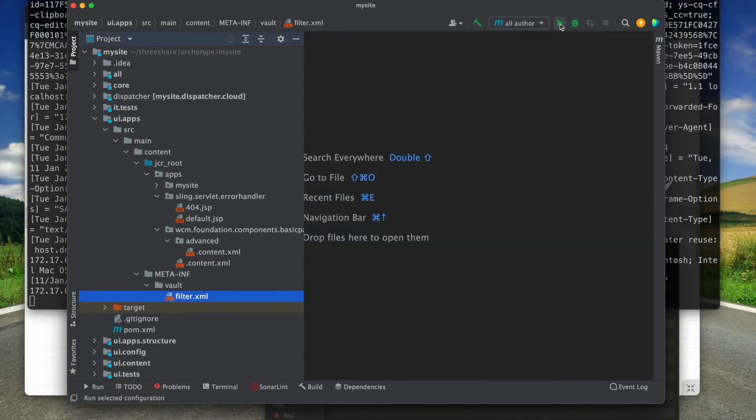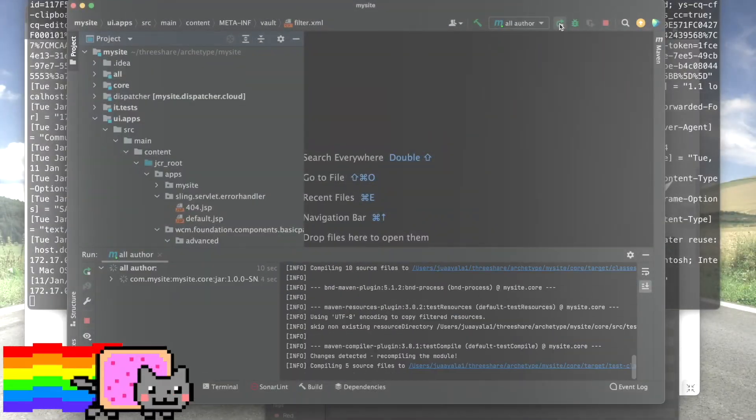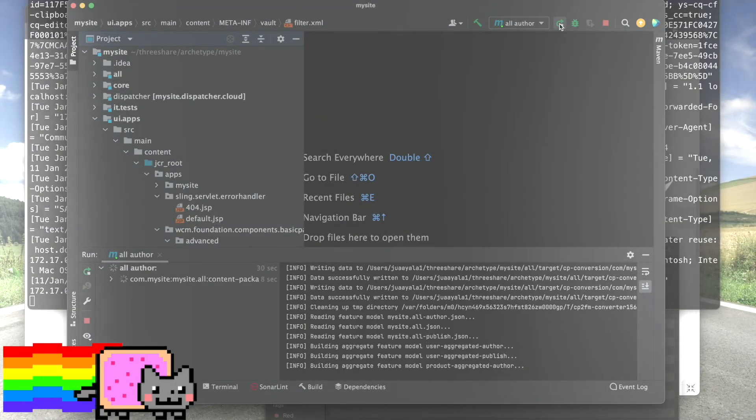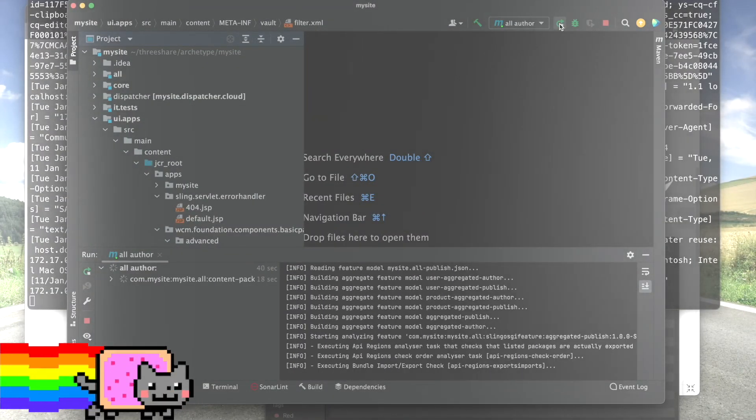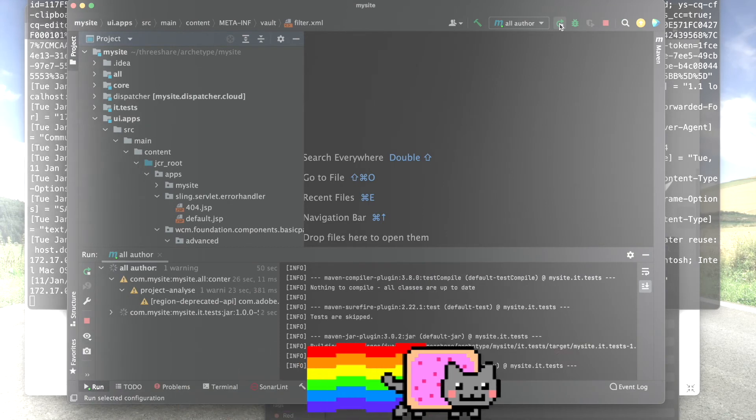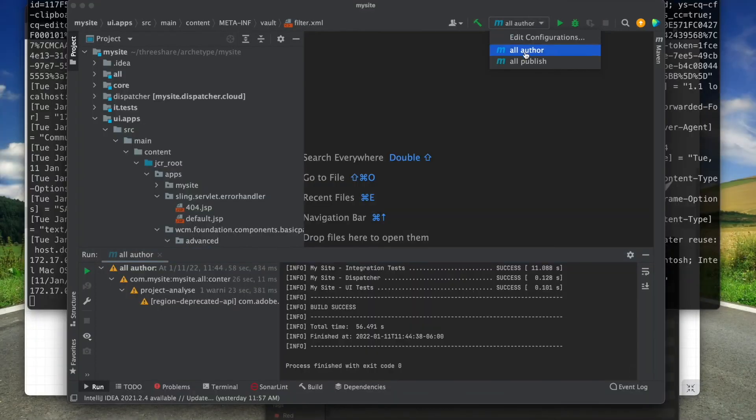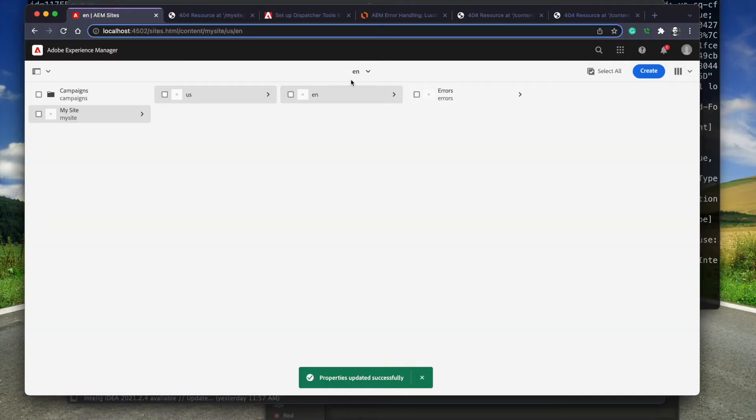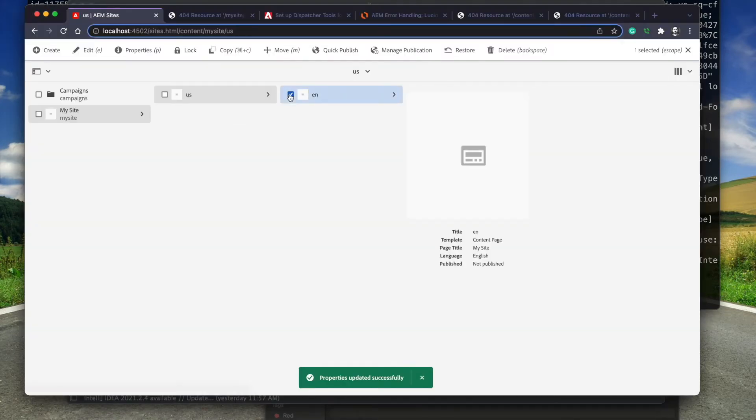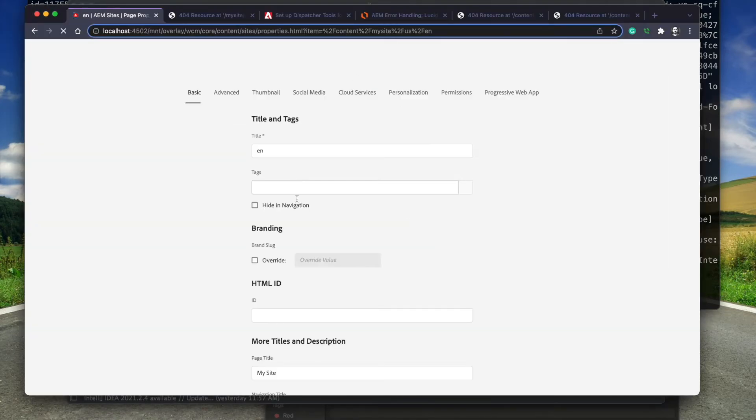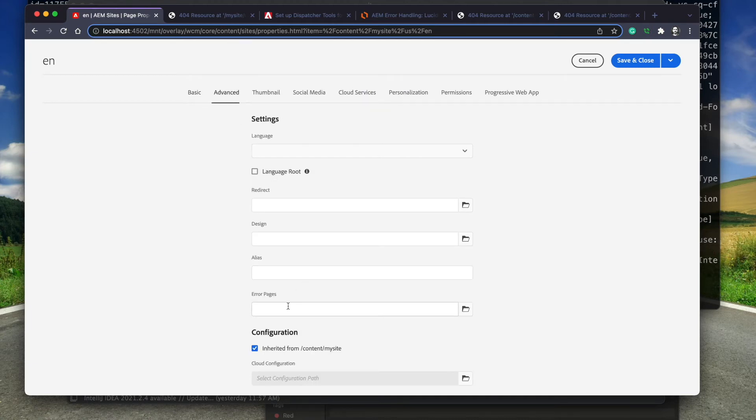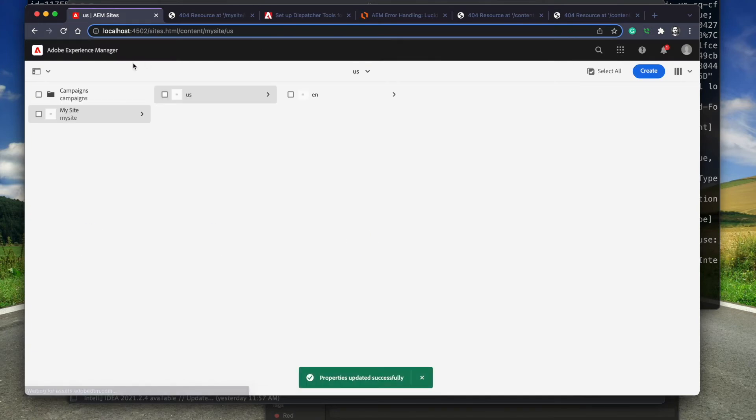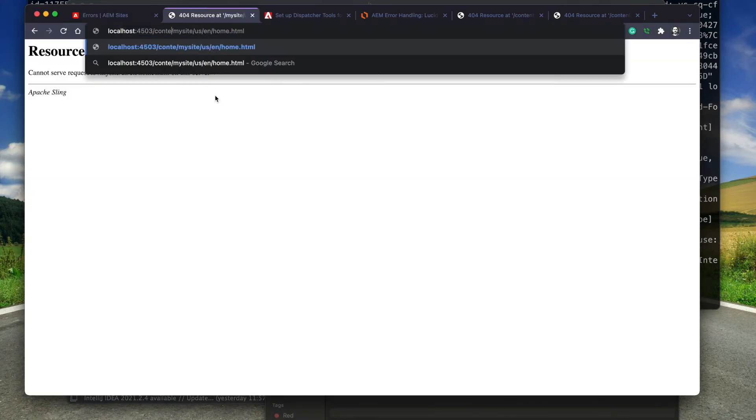I'm going to get everything deployed onto the author instance. I'm going to kick off the publish instance build and while that runs, I'm going to update the page property on the author. I open up the properties dialog on the language root page and select the advanced tab. This is where that tab overlay was merged. I set the path to the error pages so that any error generated under this language root will pull error content from that location.